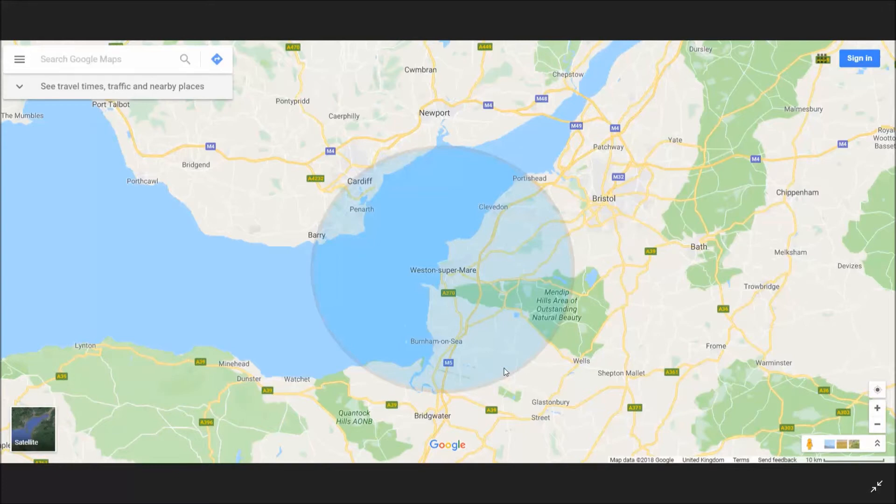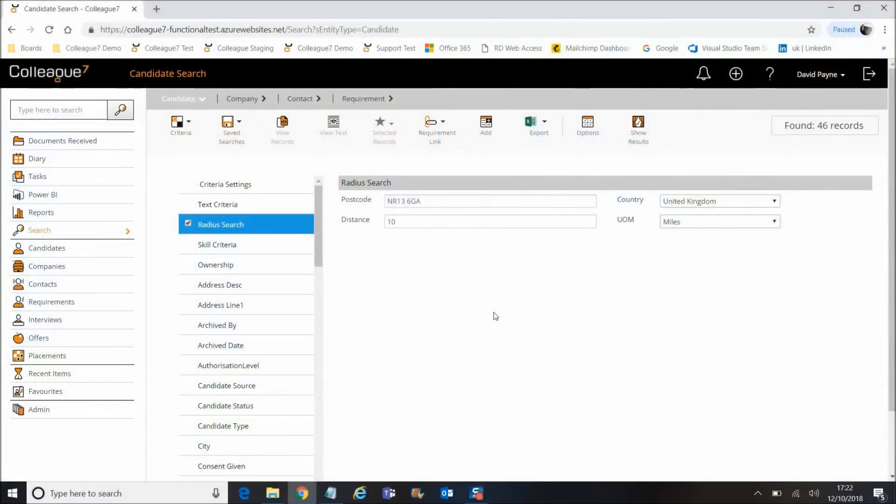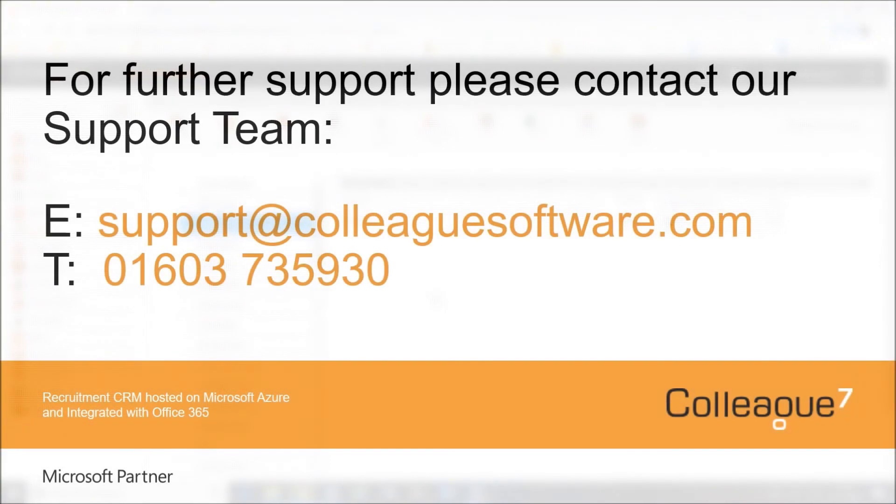records if your radius is too large. In that scenario, we would suggest using several postcodes and then combining the results. We'll now move on to our next video, which is the management of results.